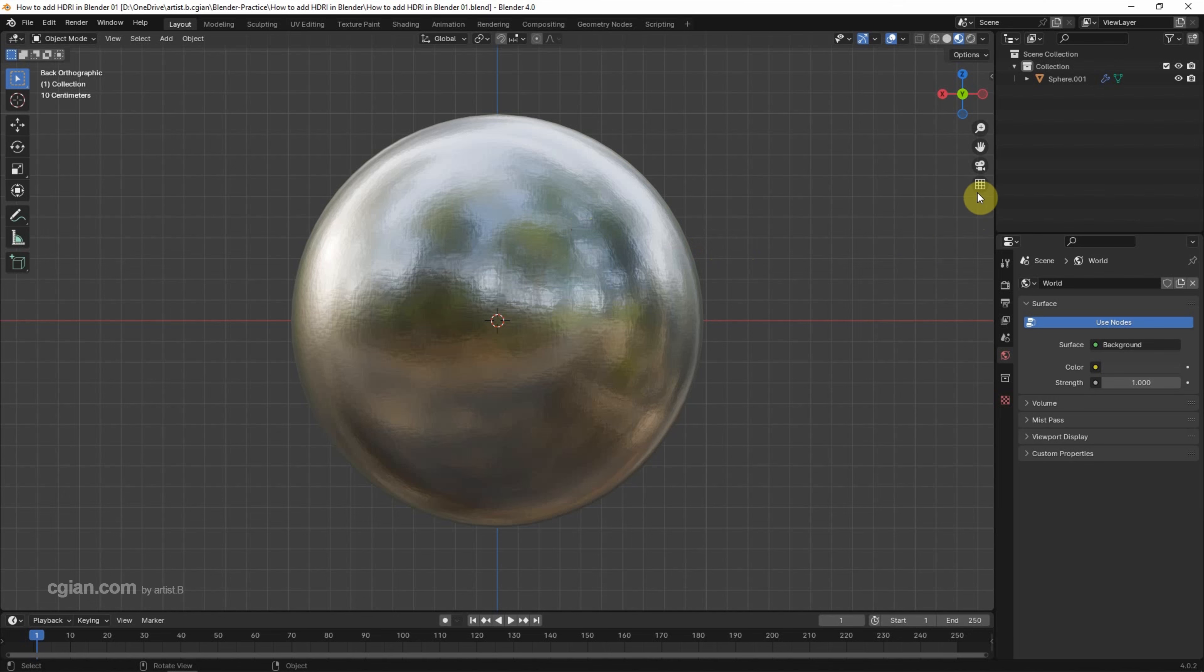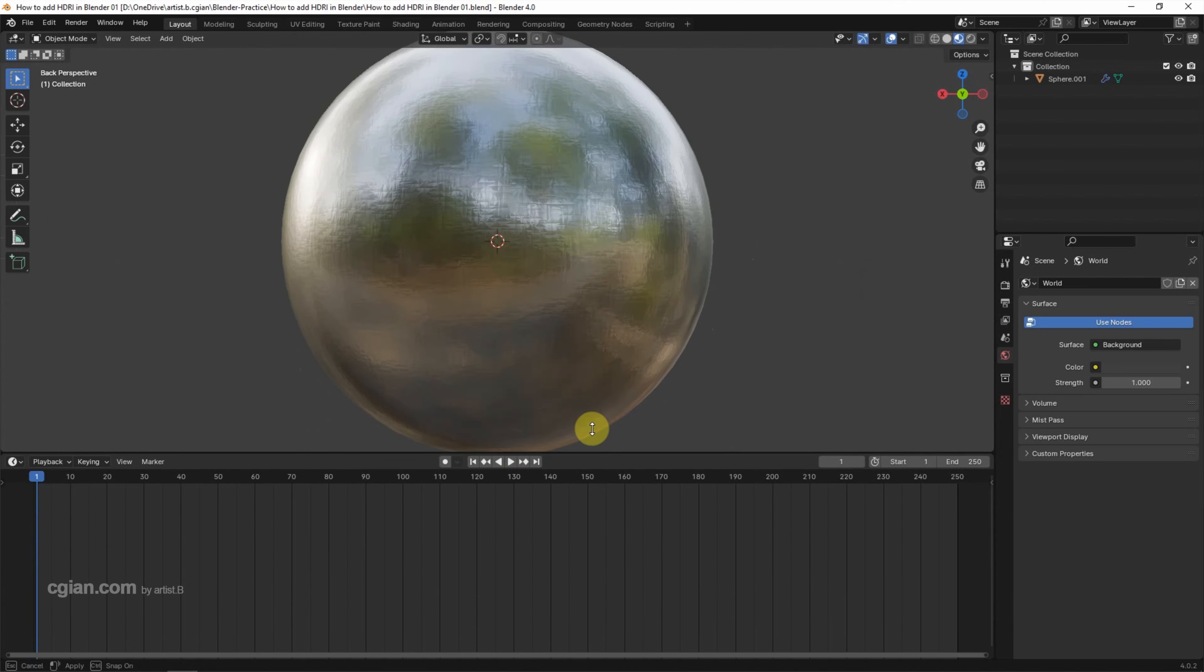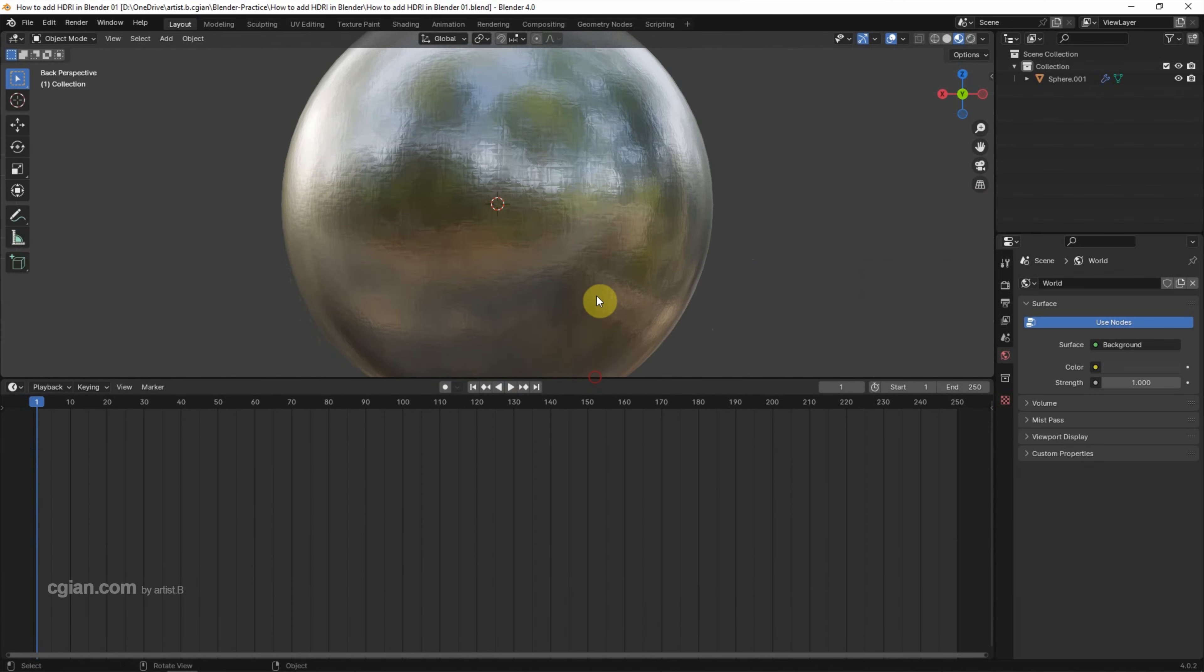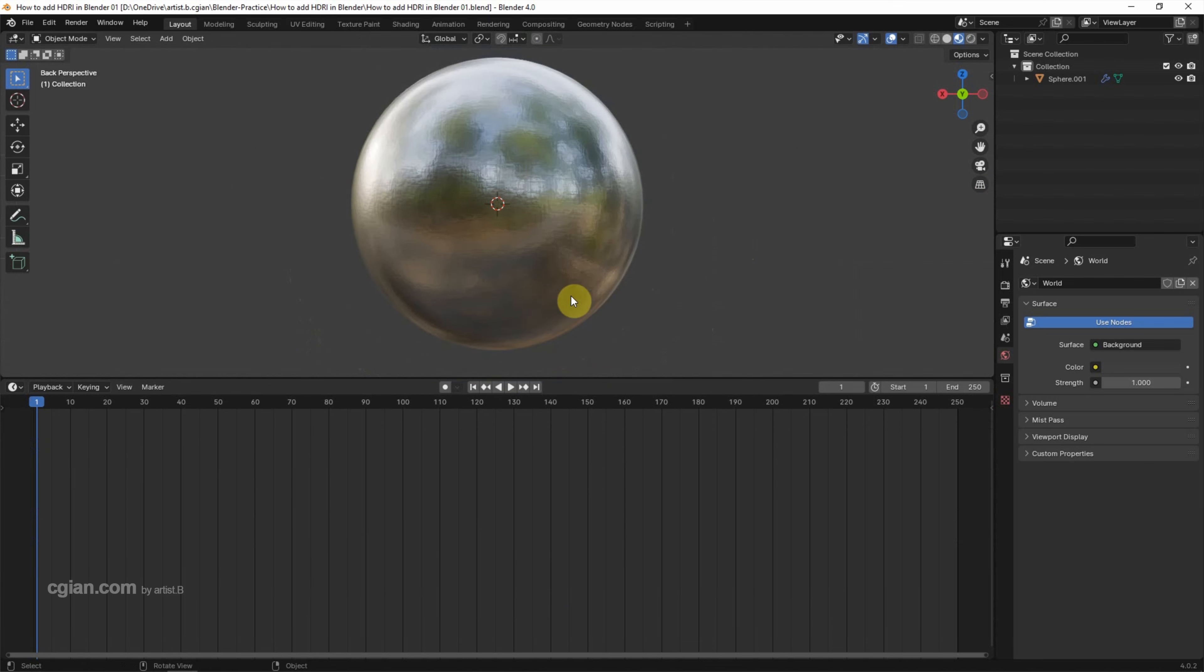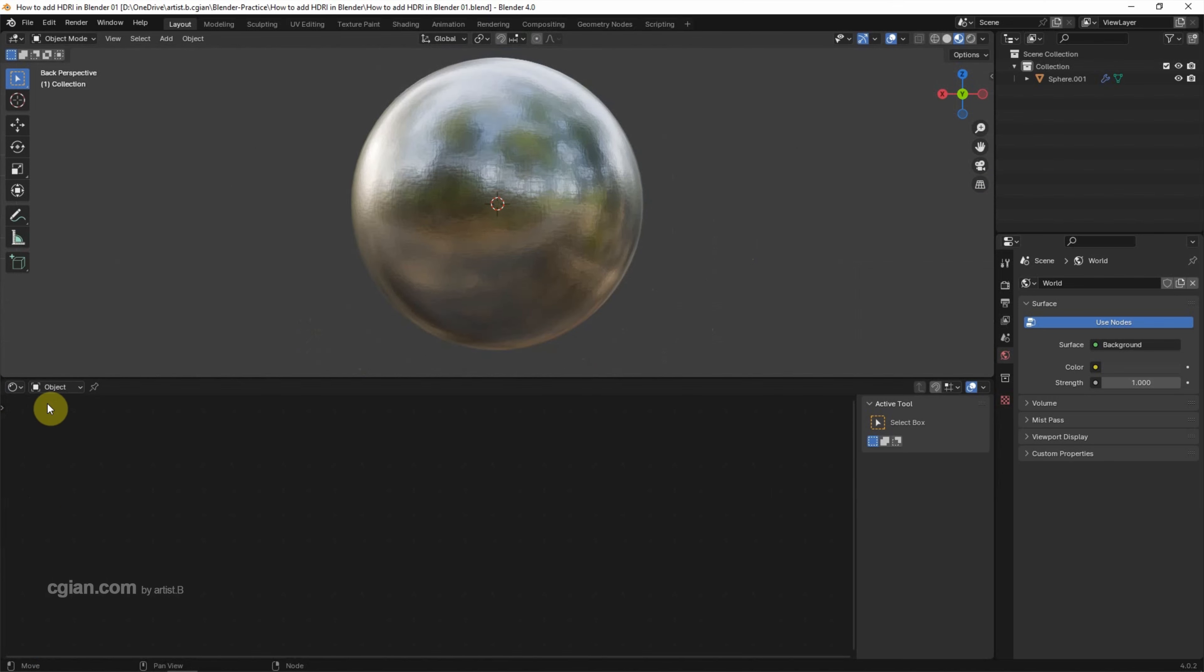And then we can switch to perspective view. I will use this viewport and switch to shader editor. Switch object to the world.